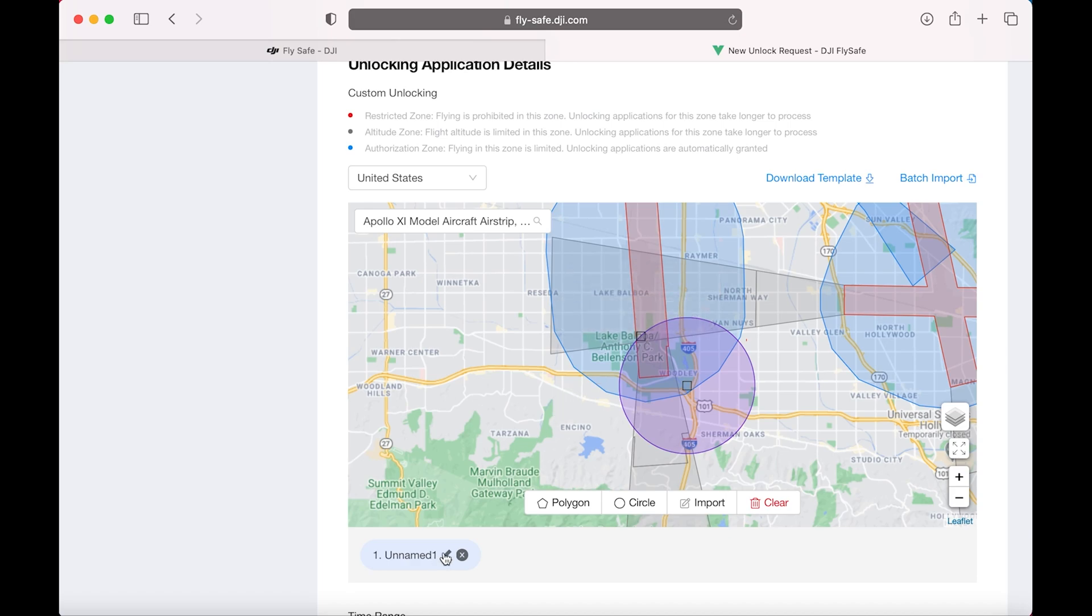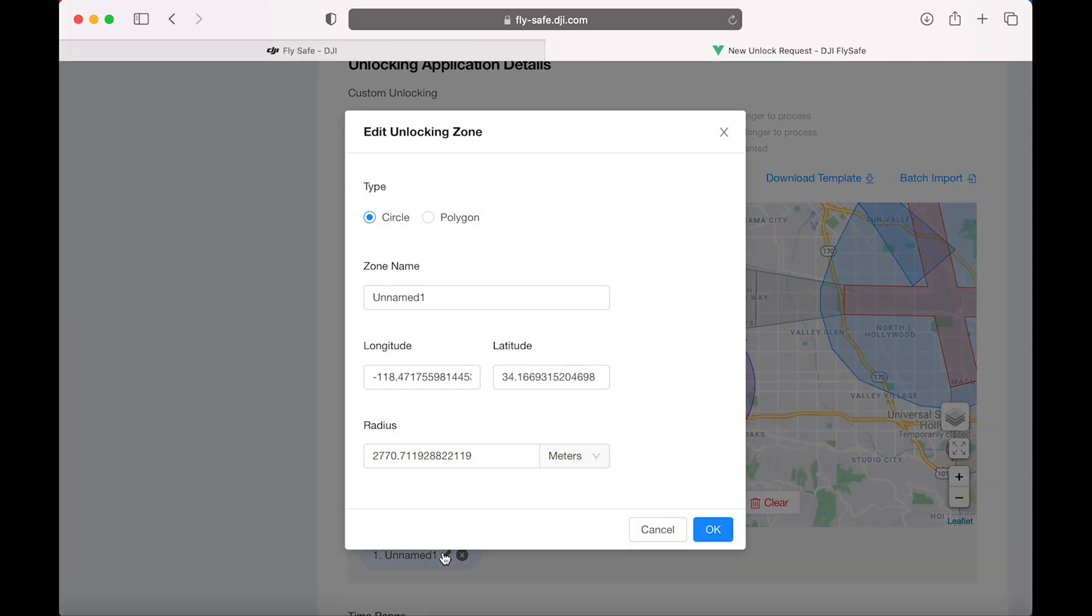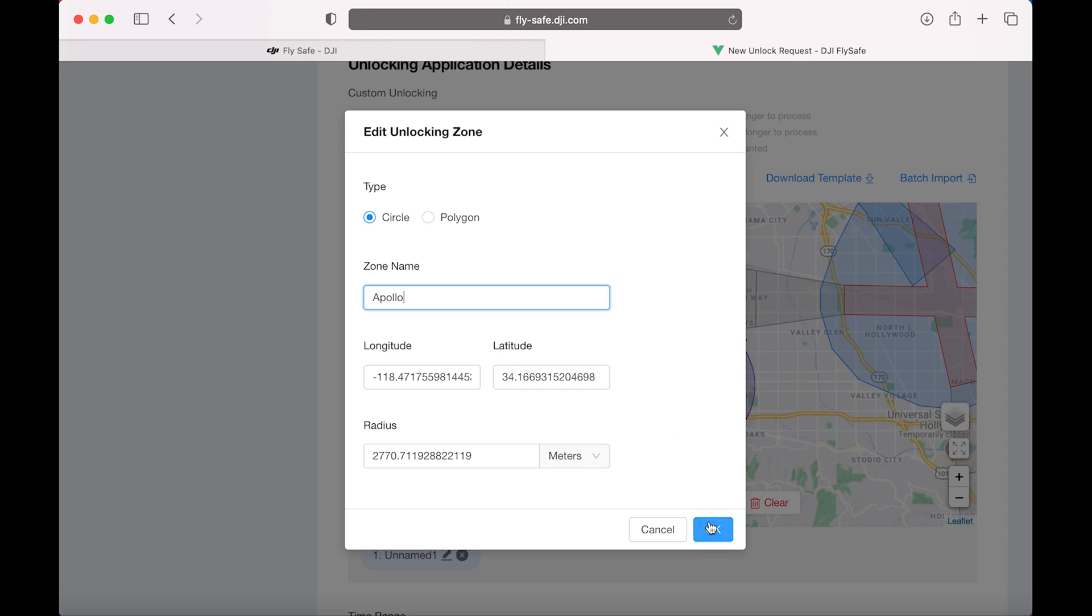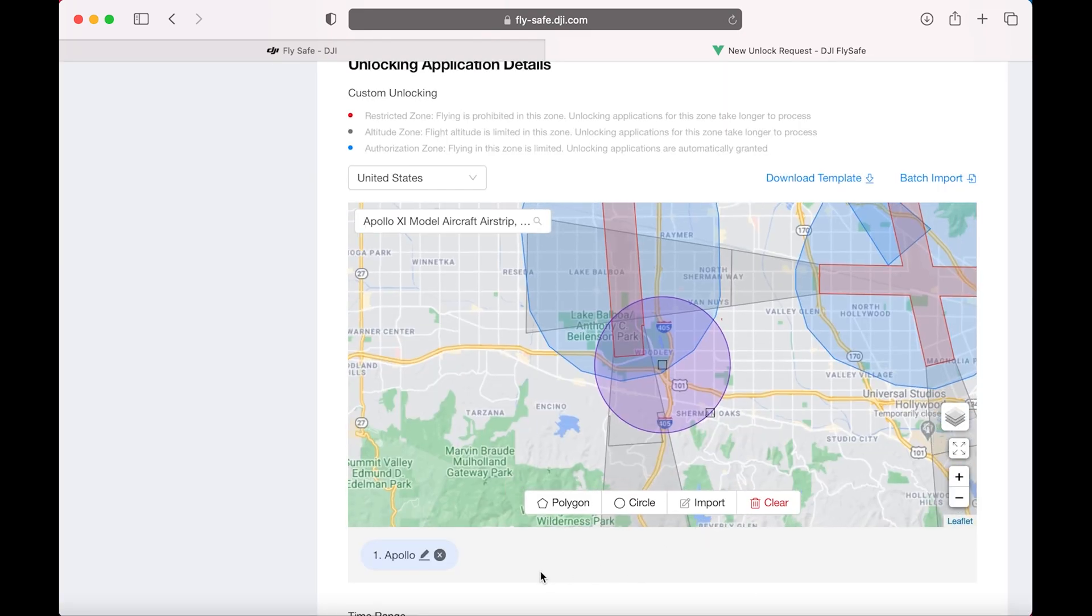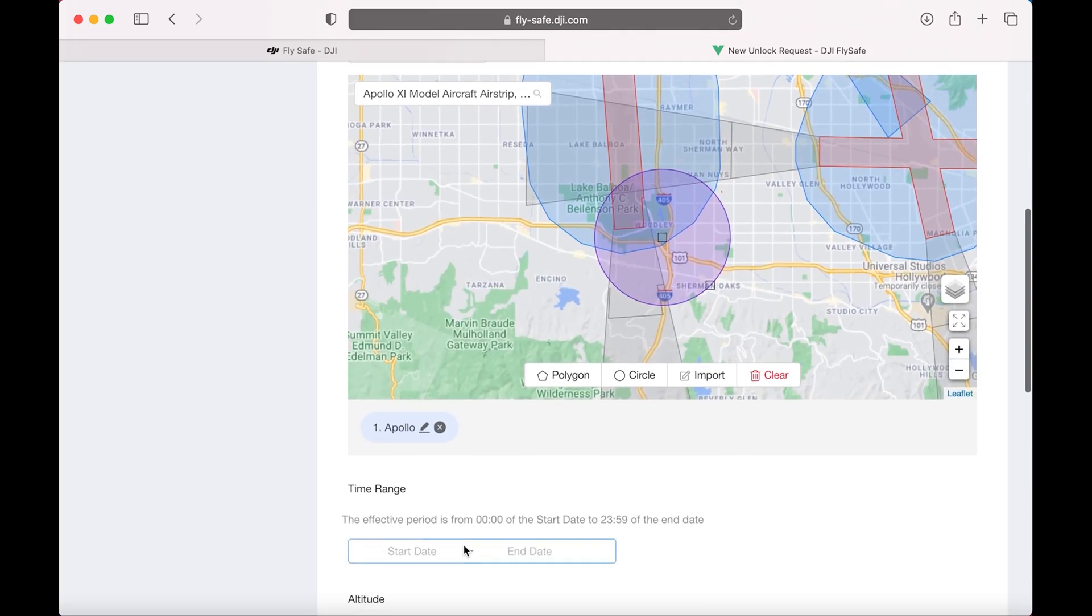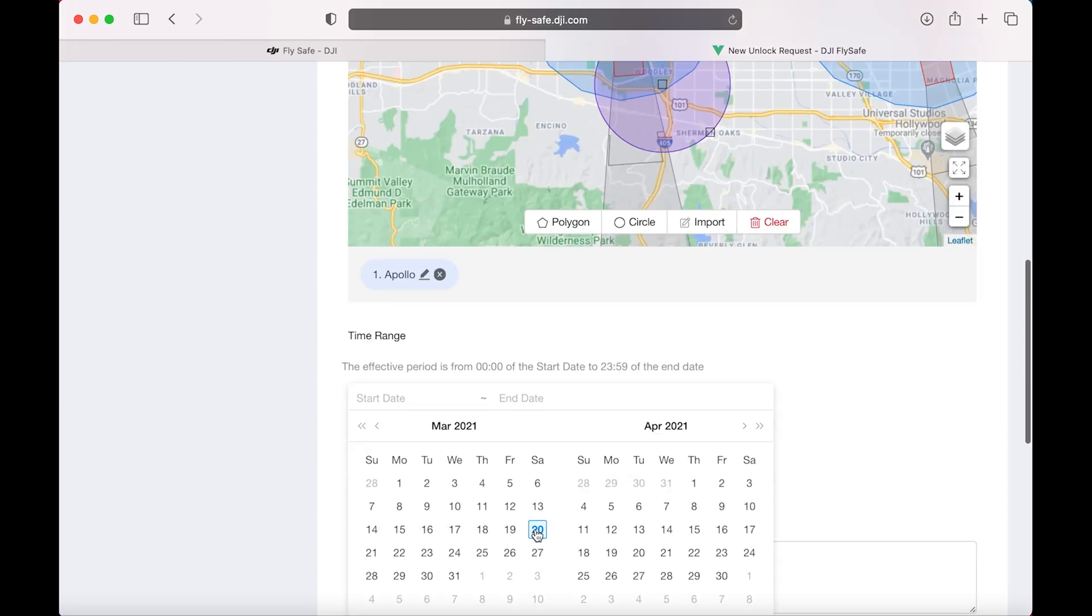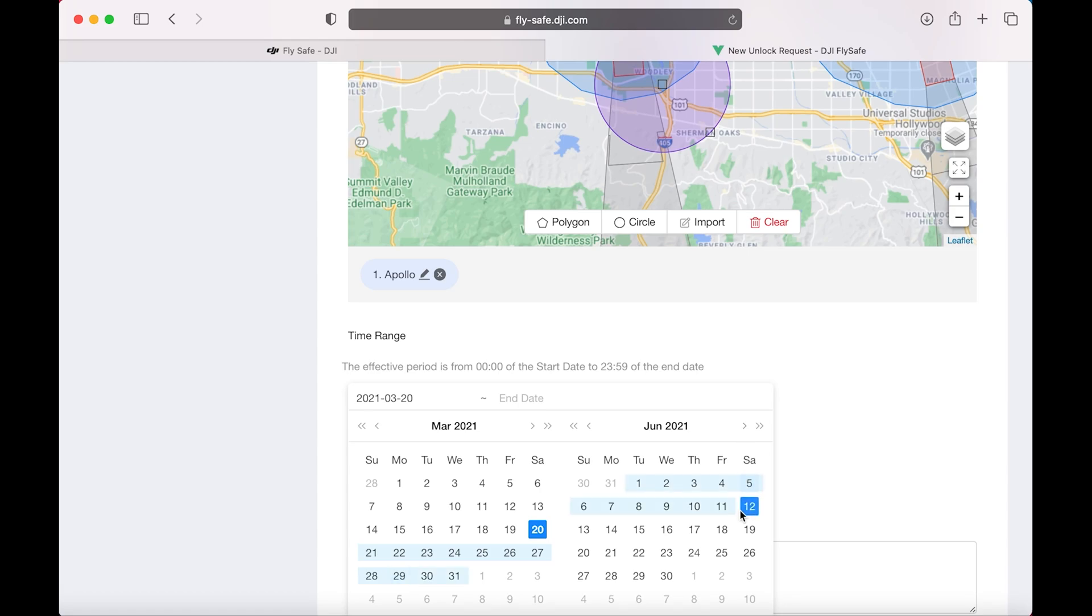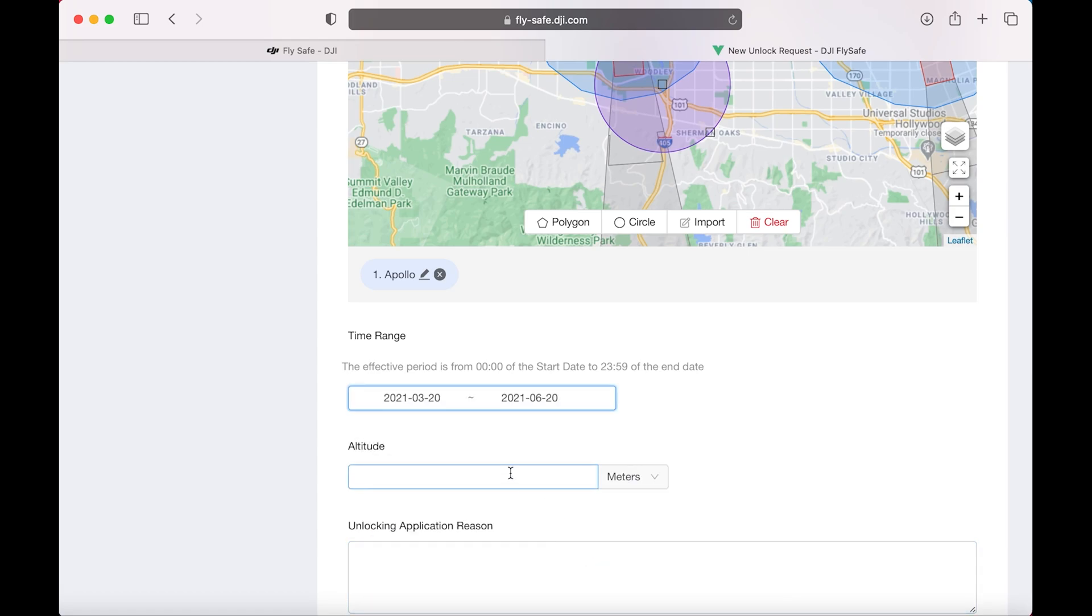Now we click on there to name it. So we'll call it Apollo. Scroll down a little bit. Start date: Today. End date: No more than three months. If it's more than three months, it will be rejected. Altitude: 75 meters or 250 feet.